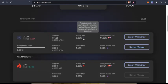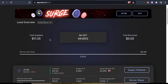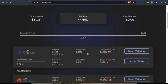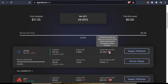I can go to the lend page and there I can see I have supplied $11.35 worth of ATOM and the current net APY is 44.65% and it is earning this yield in both Kawa and Hard tokens.